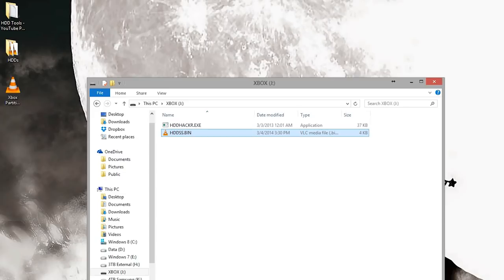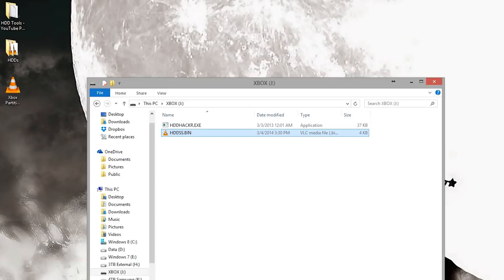You want to rename it HDDSS.bin. So you want to have HDD Hacker.exe and HDDSS.bin. This is what you're going to want to do. If you're using a laptop, shut it down, open it up, and replace the hard drive. If you're using a desktop like I am, open up your desktop.